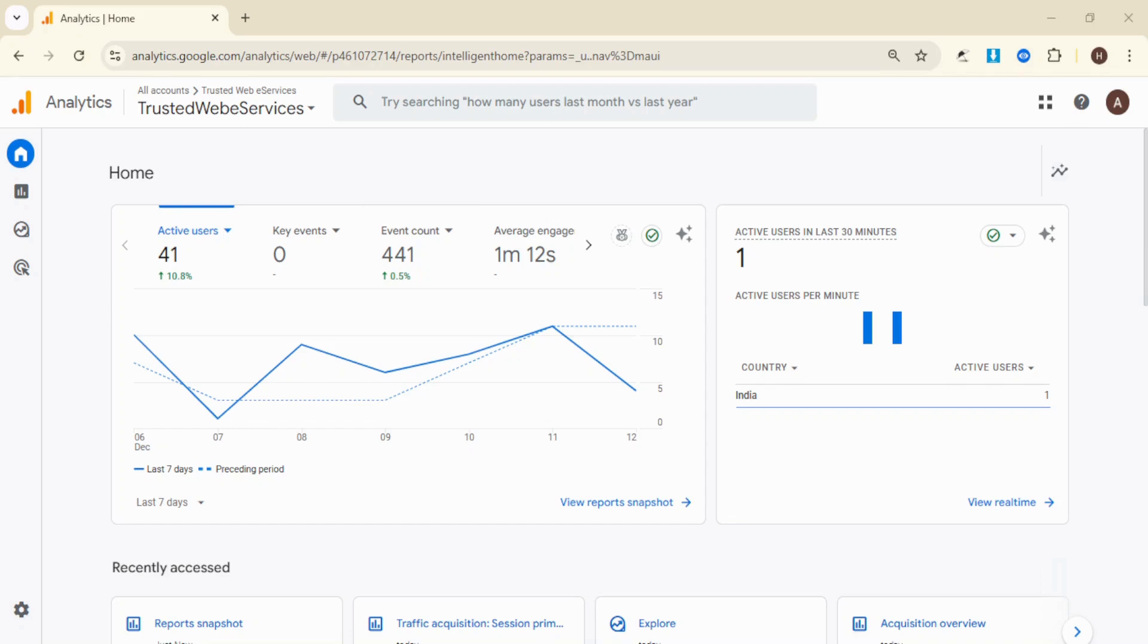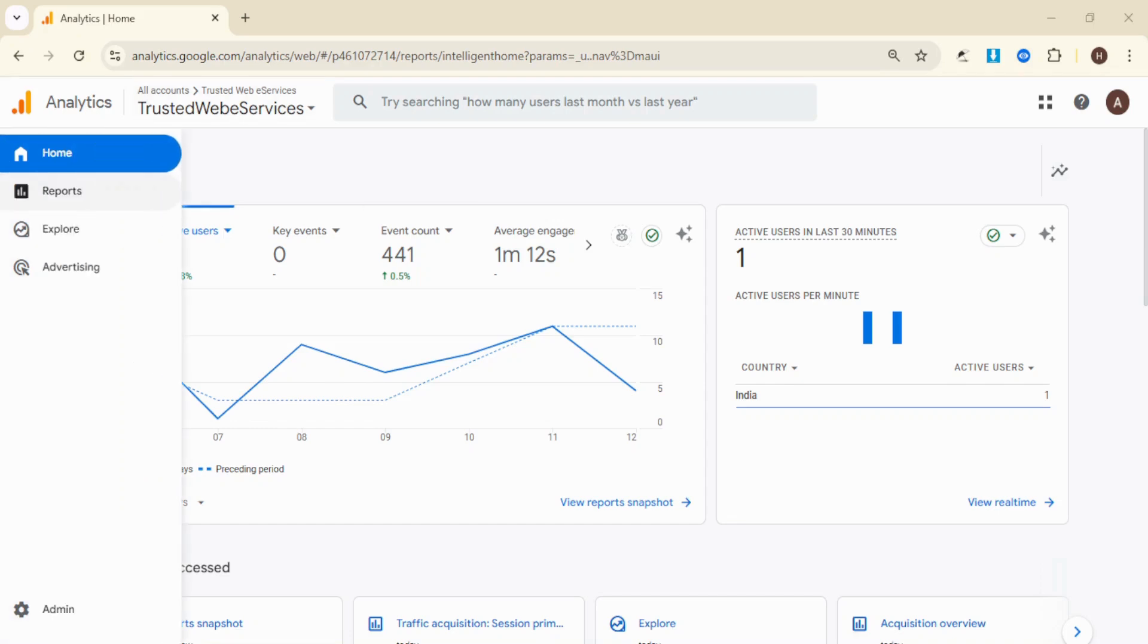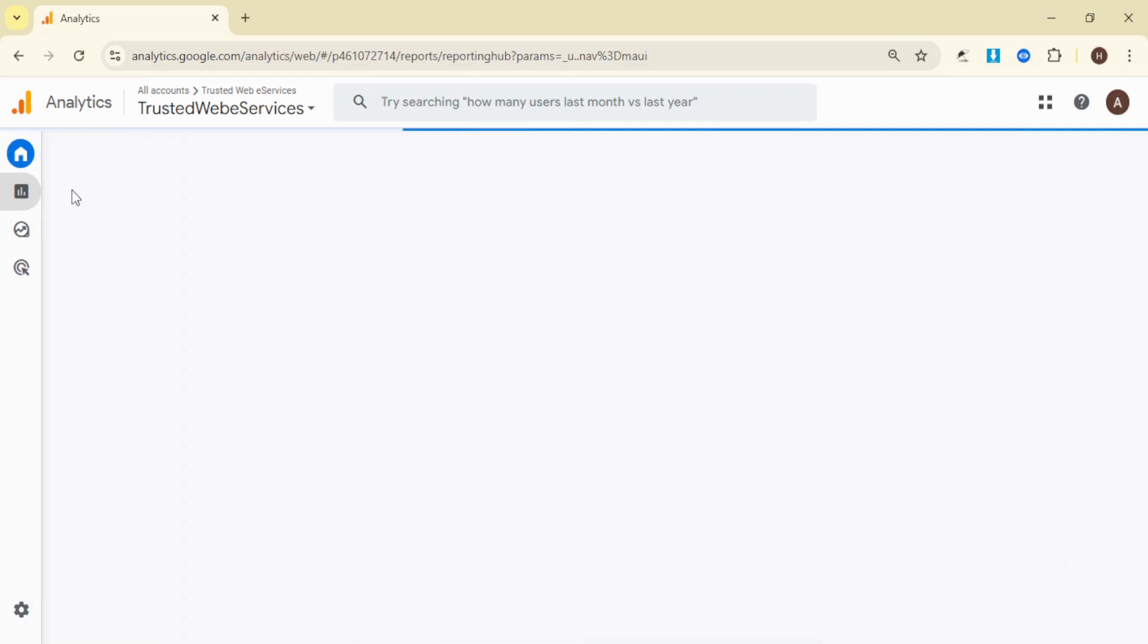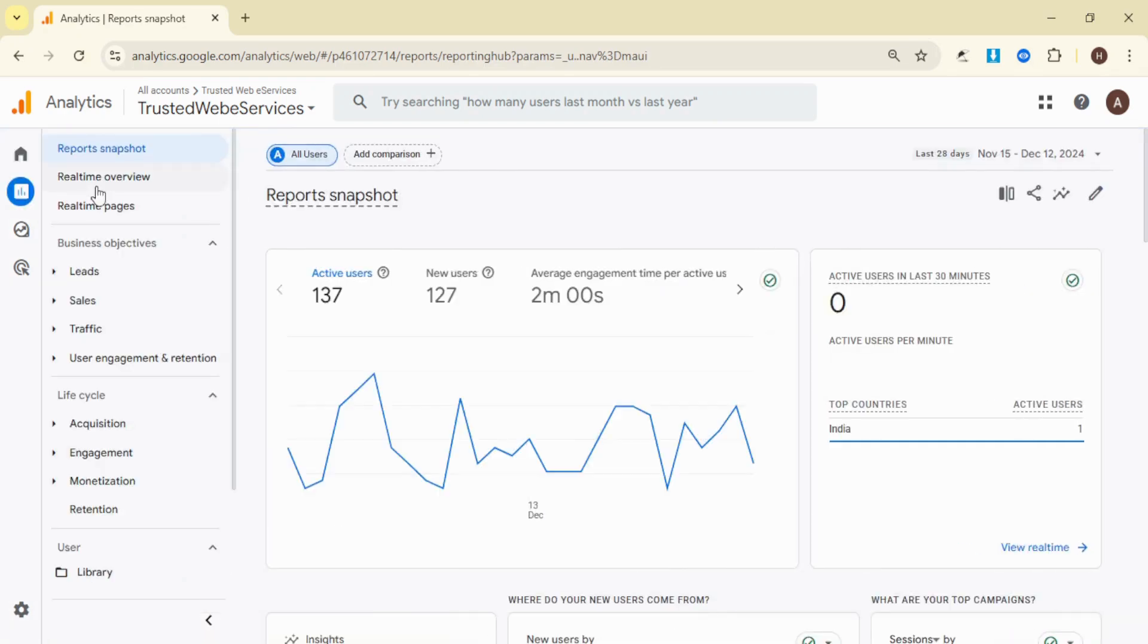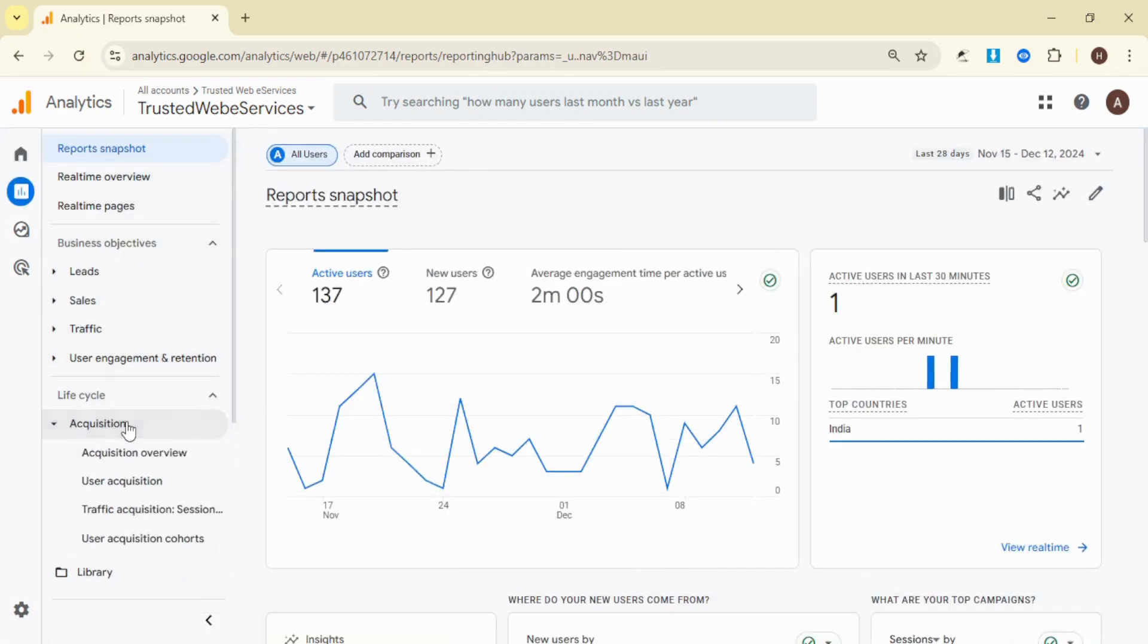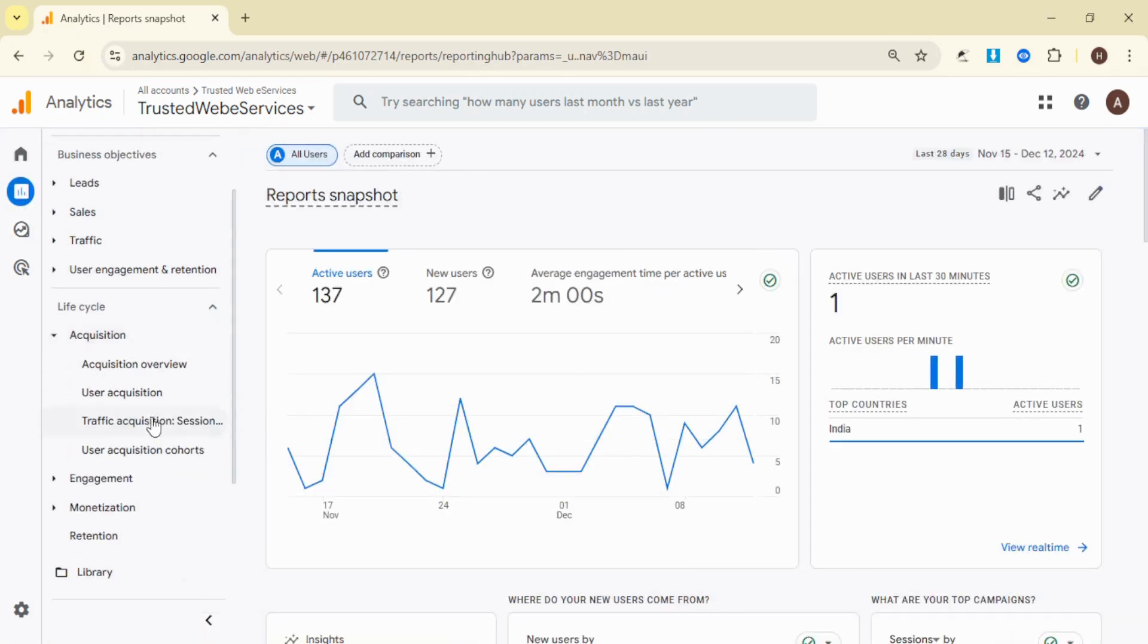First, log into your Google Analytics account and go to the Reports tab on the left-hand menu. From there, go to Acquisition and choose either Traffic Acquisition or User Acquisition depending on your analysis goal.